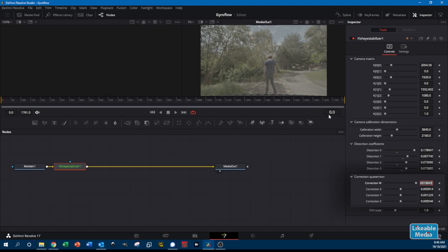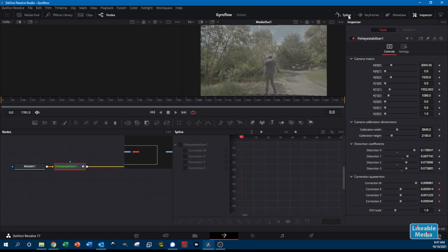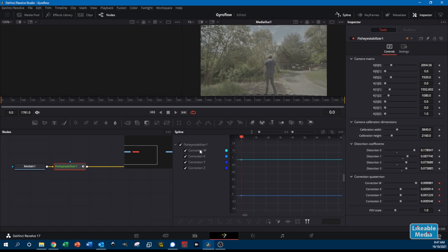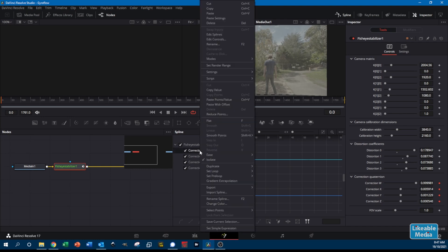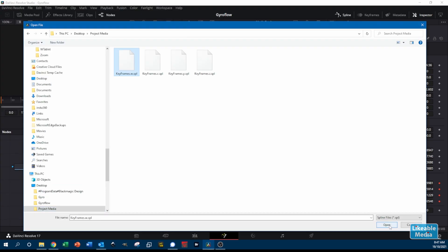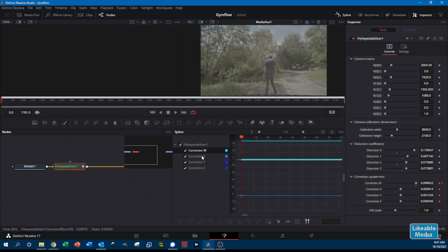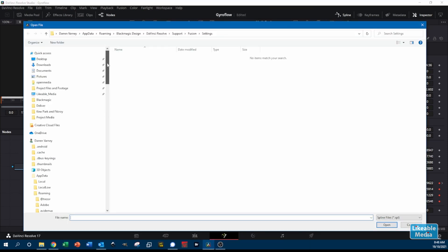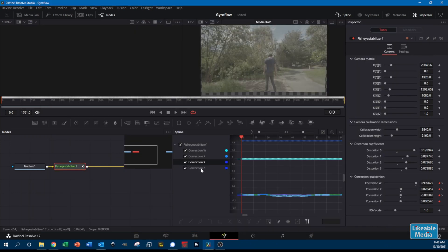We now need to add in the keyframes which were generated within Gyroflow earlier. For each of the dimensions at the bottom, press the keyframe button and then import a spline for each one. If it's not already open, open the spline editor at the top and enable all the dimensions. Right-click on the dimension and go down to Import Spline, then browse to the keyframes we created and exported from Gyroflow earlier. Import all of that spline keyframe data one by one for each of the dimensions.